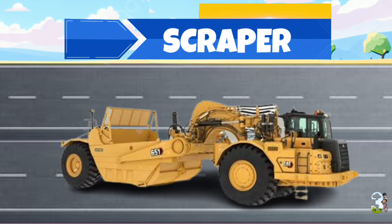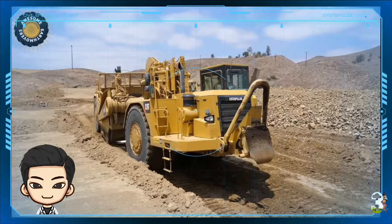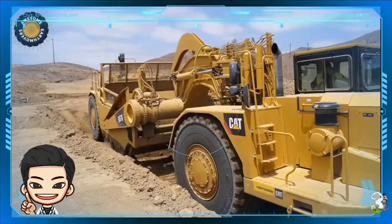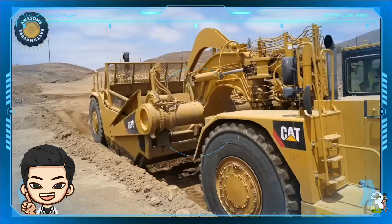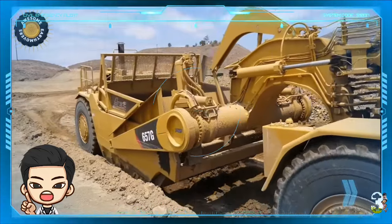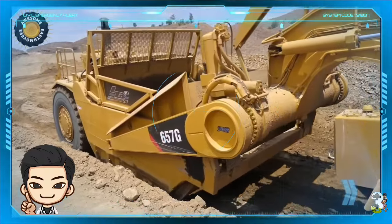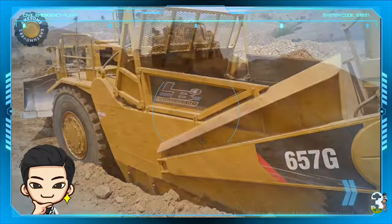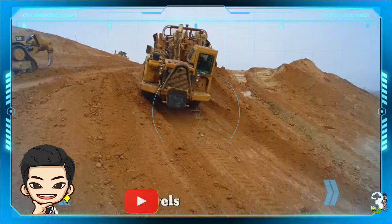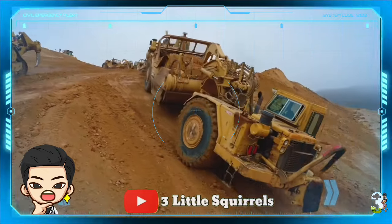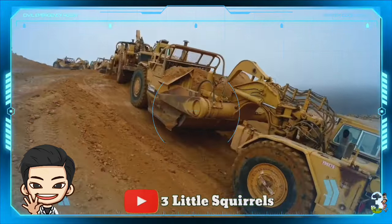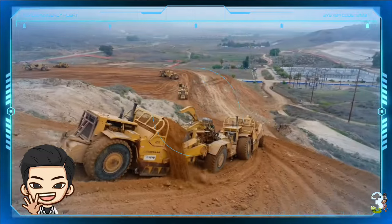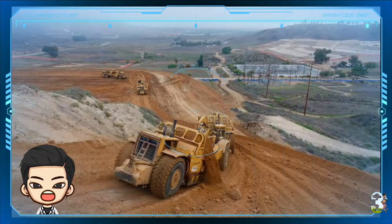Scraper. Pada konstruksi jalan dan proyek perataan lahan, Scraper bertugas mengikis permukaan tanah, mendorong dan meratakannya. Scraper juga memuat tanah hasil pengerukan langsung ke dalam bag di bagian belakangnya, membawa dan mengangkutnya, kemudian membongkar dan menebar muatan tersebut di tempat yang dikehendaki, sekaligus dalam satu waktu perjalanan.